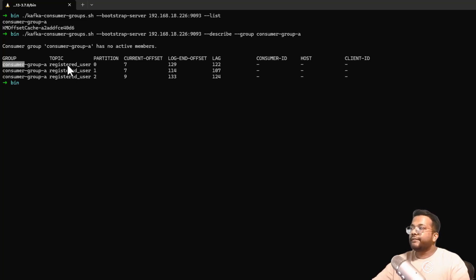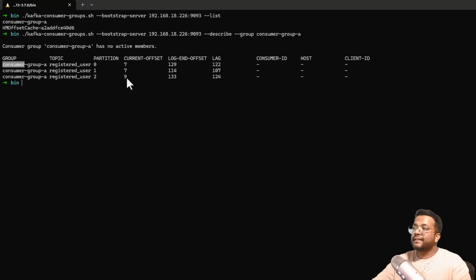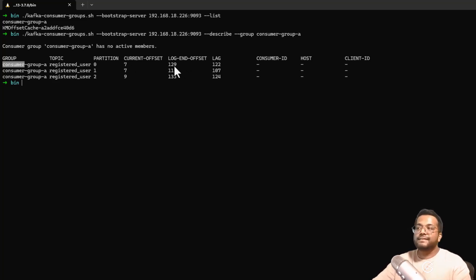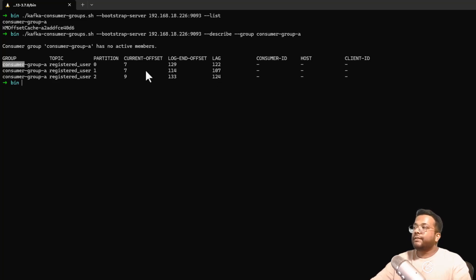The output shows partitions 0, 1, and 2, meaning this topic has three partitions. The current offset — how many messages the consumer has read — is 7, 7, and 9. The log-end offset (total messages available) is 129, 114, and 133. The lag is the difference: partition 0 has a lag of 122, partition 1 has 107, and partition 2 has 124. For example, 129 minus 7 equals 122 — that's how many messages have not yet been read. The current offset is messages read, the log-end offset is total messages, and the lag is the pending messages.